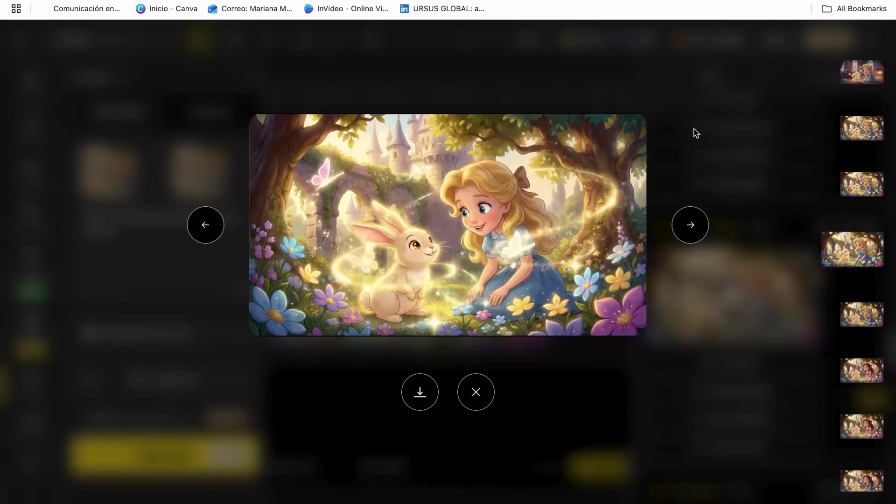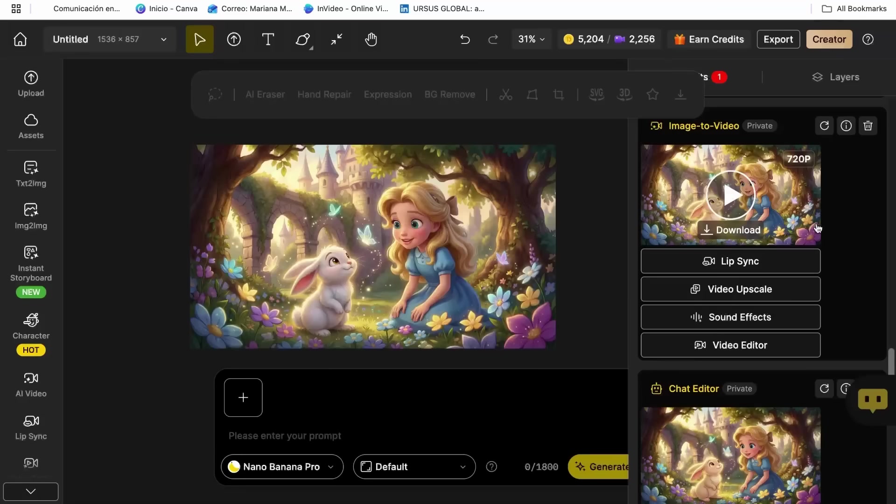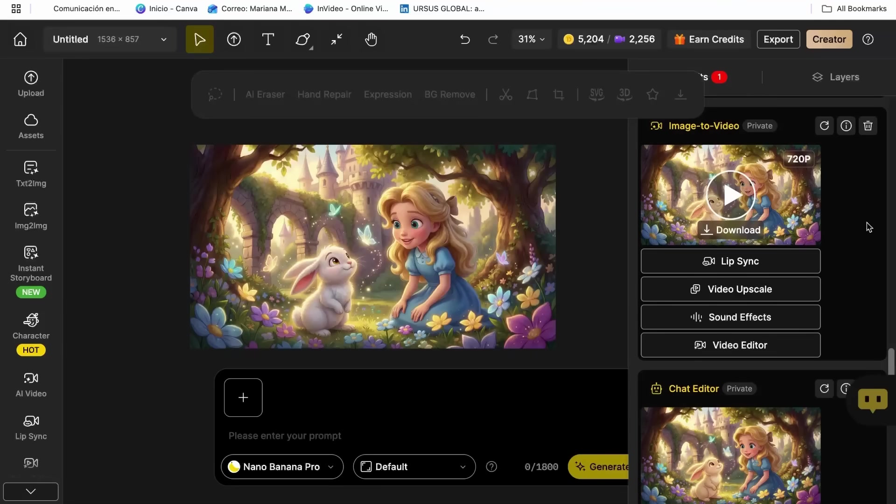Step 4, adding perfect lip sync to your character. Now here's the final step that transforms your cartoon from good to absolutely incredible. And this is honestly the feature that made me fall in love with zine completely.